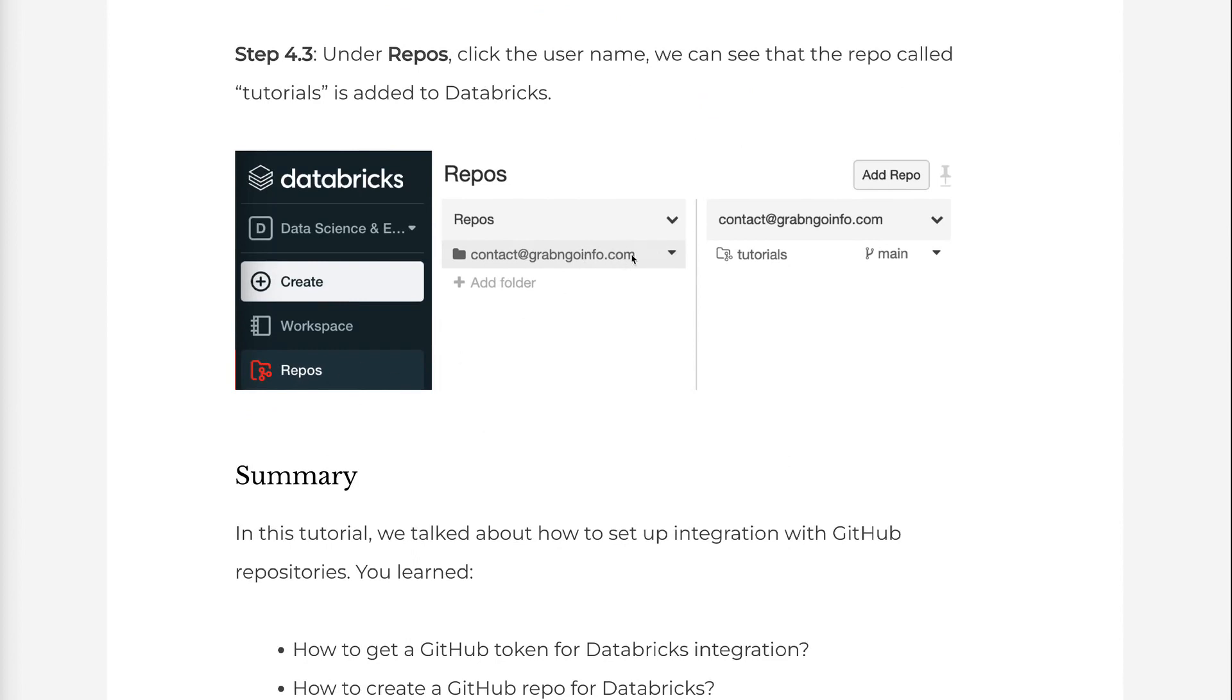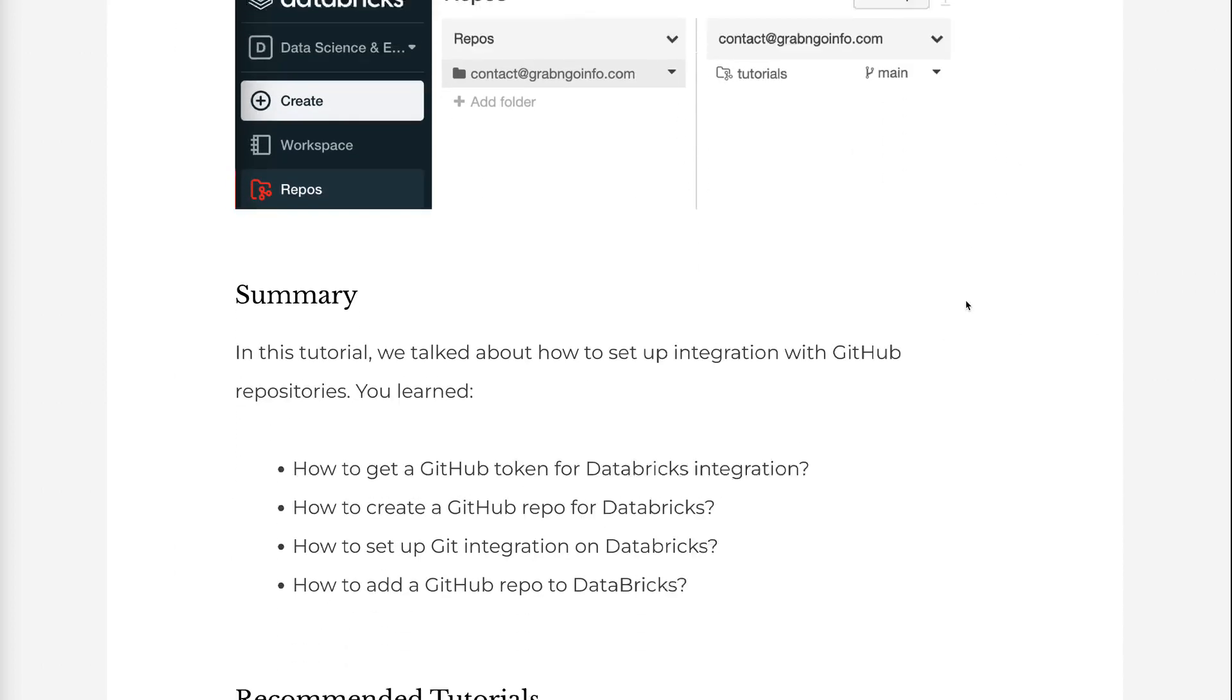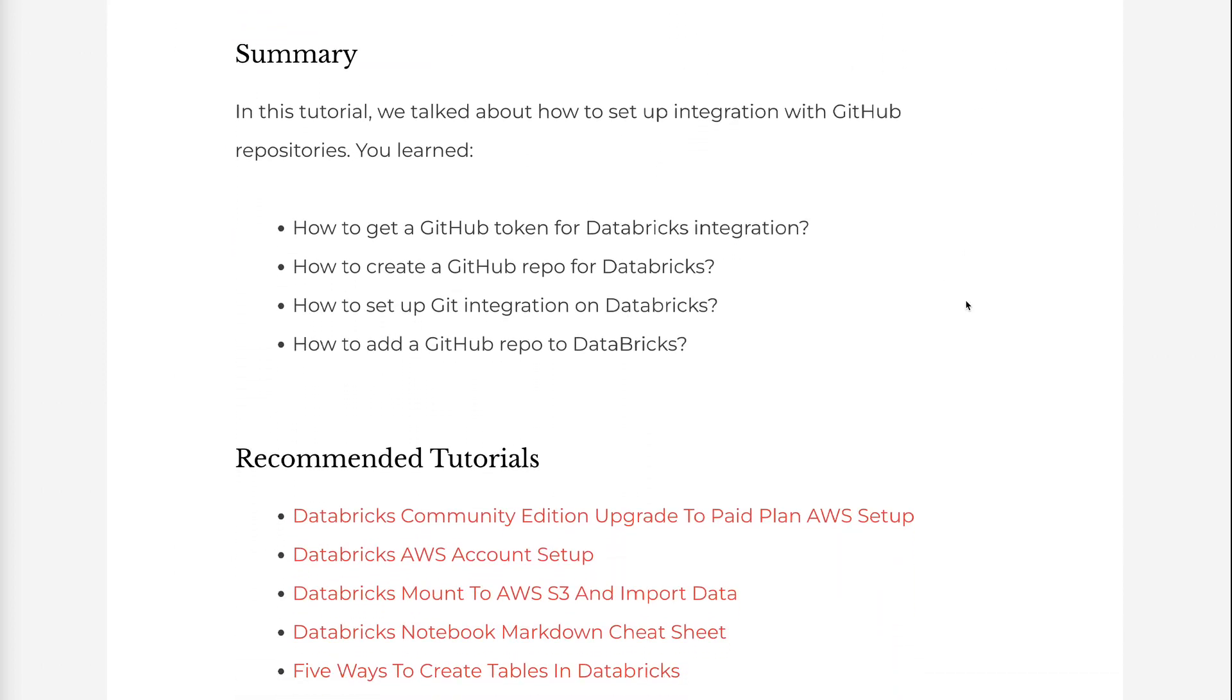In this tutorial, we talked about how to set up integration with GitHub repositories. You learned how to get a GitHub token for Databricks integration, how to create a GitHub repo for Databricks, how to set up Git integration on Databricks, and how to add a GitHub repo to Databricks.